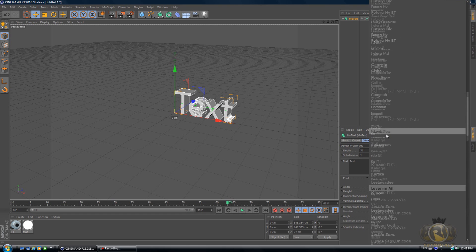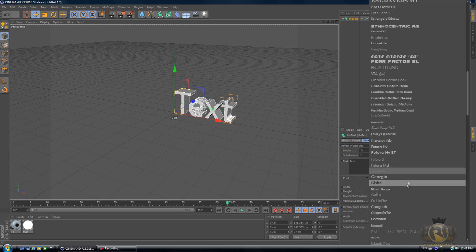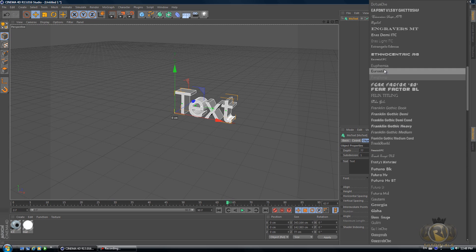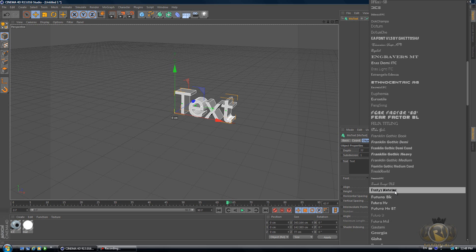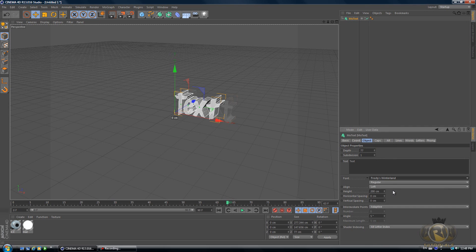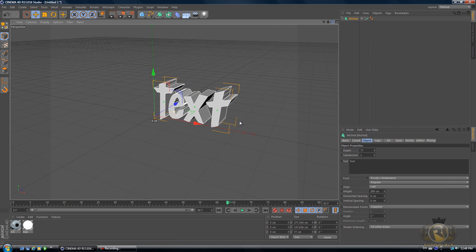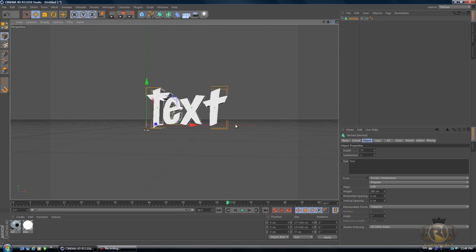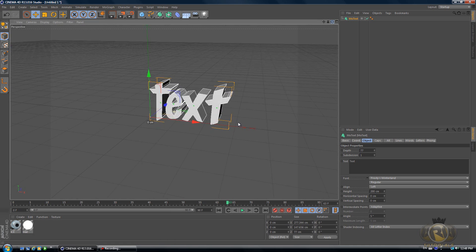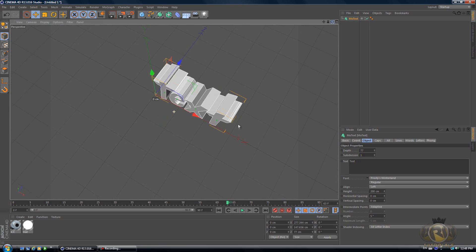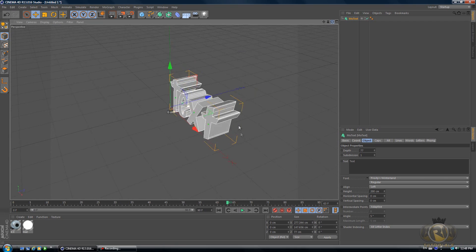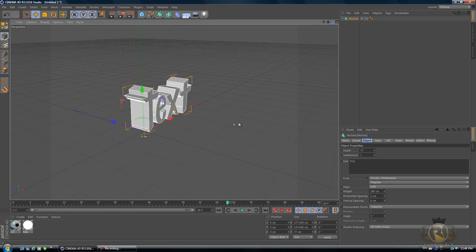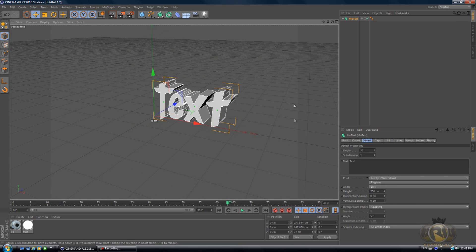Frosty's Winterland is the font that I like to use for this kind of intro. I actually use it in the preview I just showed you, which is an intro for our gaming channel, me and my friends' gaming channel.